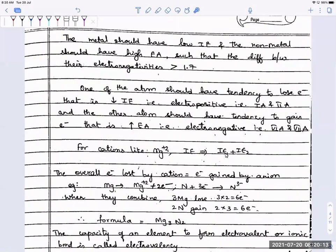If your electronegativity difference is more than 1.7, you have an ionic bond formed. Check the electronegativity between two species — for example, between sodium and chlorine you will see it is more than 1.7, so that bond is an ionic bond. If you check between carbon and hydrogen, the value is hardly 0.3 or 0.4, so such a bond is a covalent bond. Under ionic bonds, we only study those species whose electronegativity difference is at least greater than 1.7.